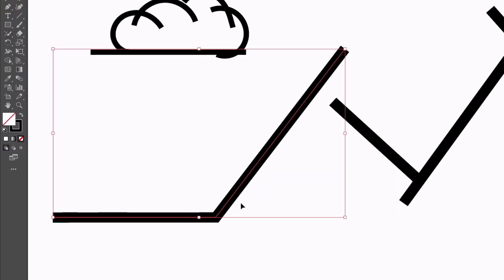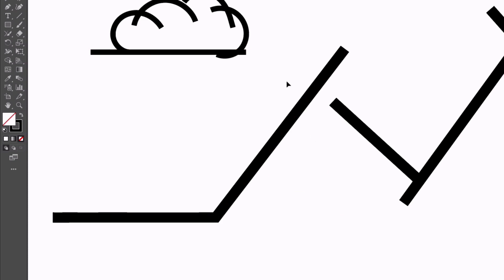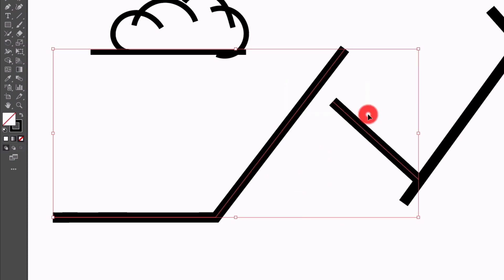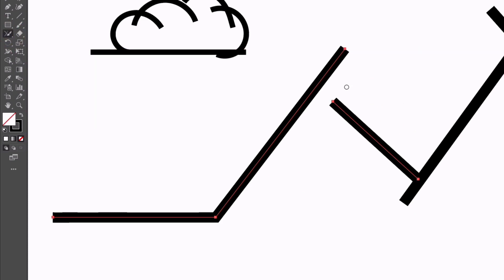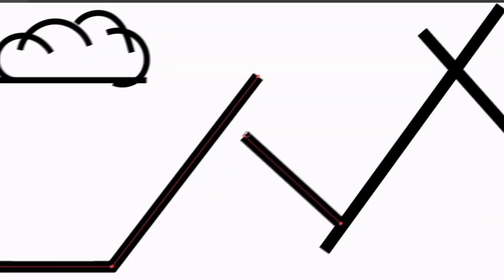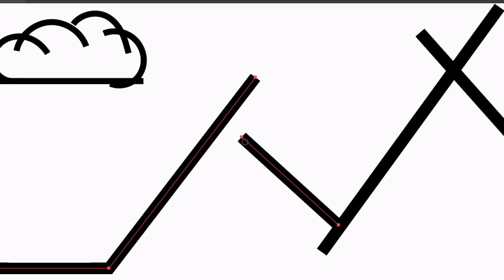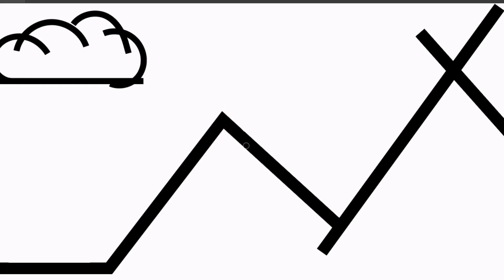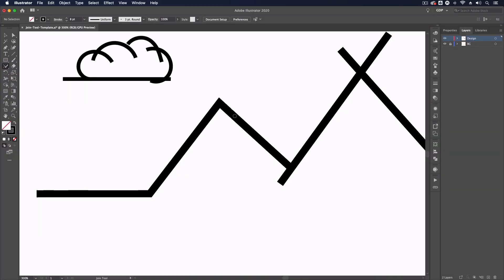Now up here we have a case where we have two paths that aren't overlapping in any way, but we can still use the join tool with them as well. All I need to do is again just click and drag between the two of them. That's essentially going to extend the line that we had that wasn't quite reaching the other path, and it's going to join them up. Again, it's deleted the section that was sitting past that path as well.